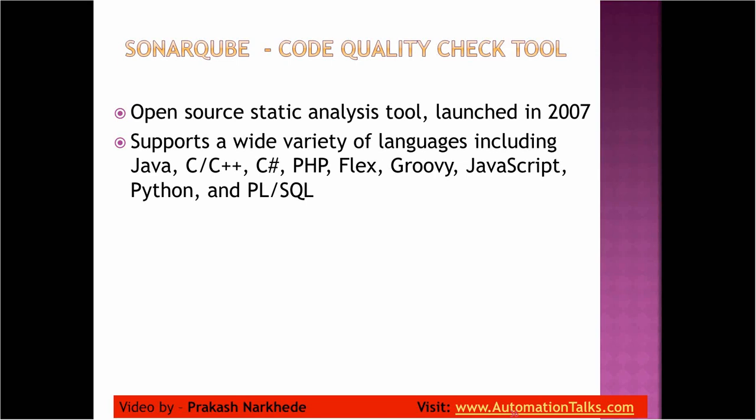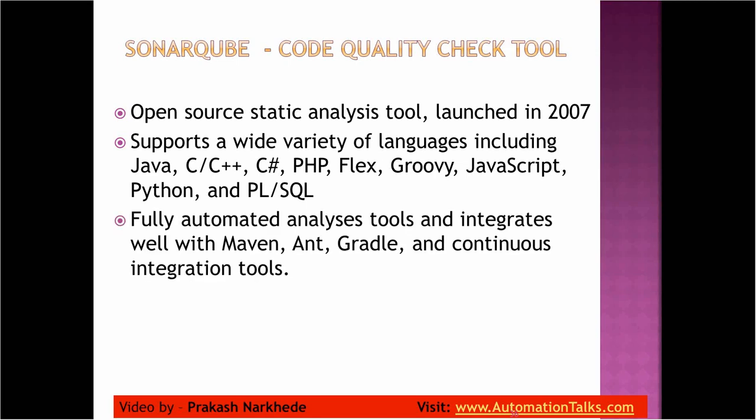It supports various languages like Java, C, C++, C#, PHP, Flex, Groovy, JavaScript, Python, PL/SQL - it supports most of the languages. That's what makes it famous since it is open source, and it is a fully automated analysis tool that can integrate with Maven, Gradle, and continuous integration tools.